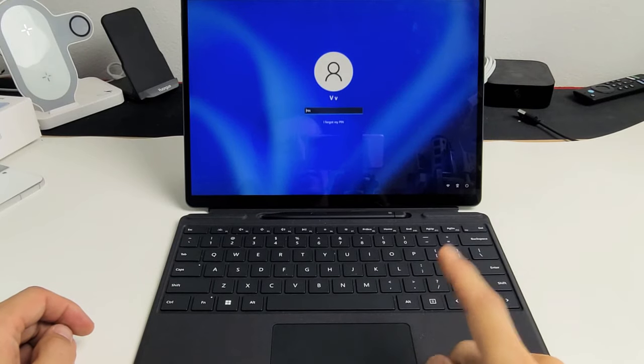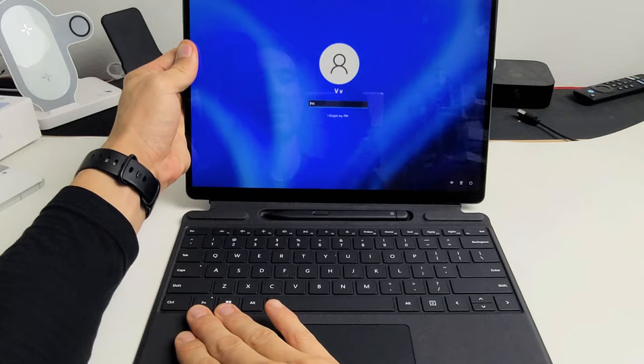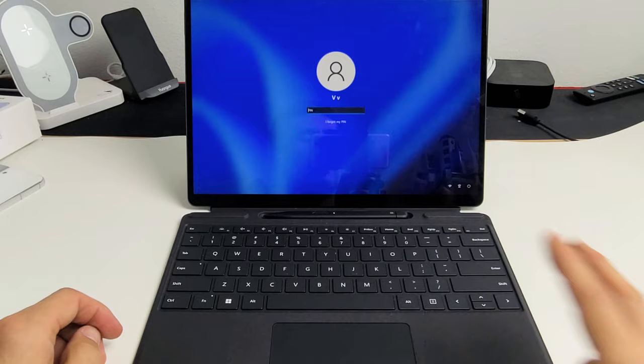Here's a Microsoft Surface Pro 8 and you have an issue with your keyboard. It's unresponsive, not working, maybe you can't type, maybe the trackpad's not working. I have two easy solutions for you.